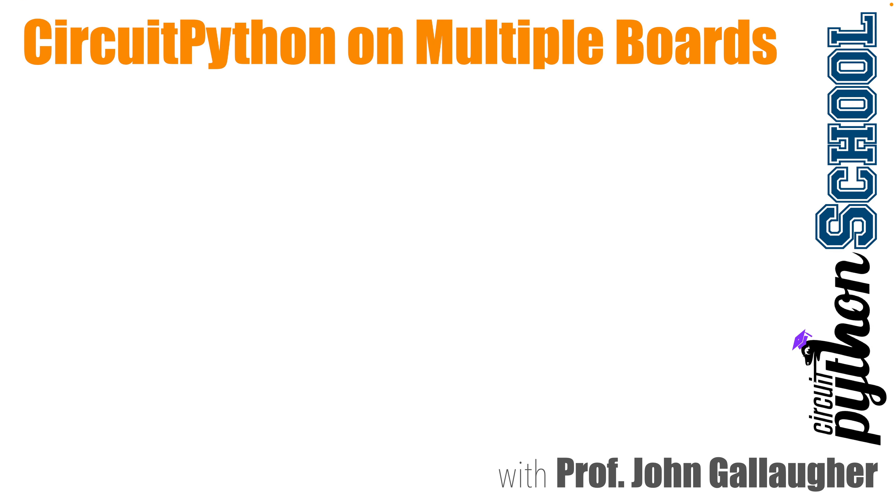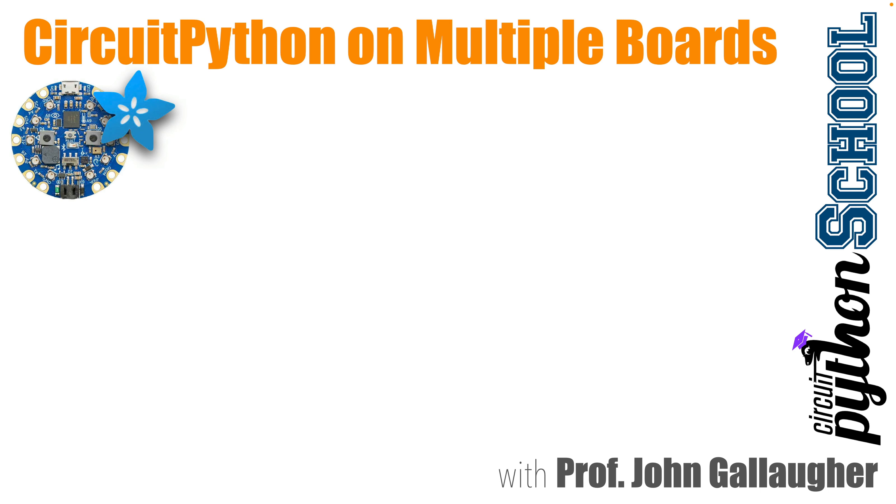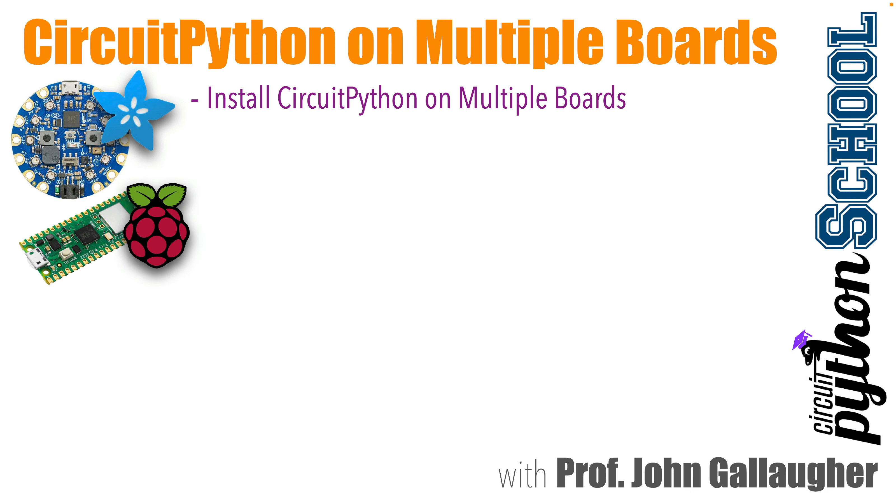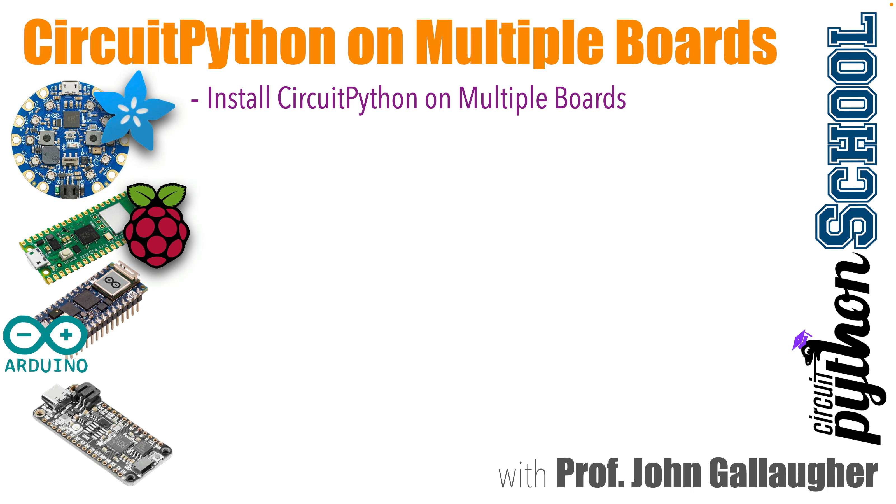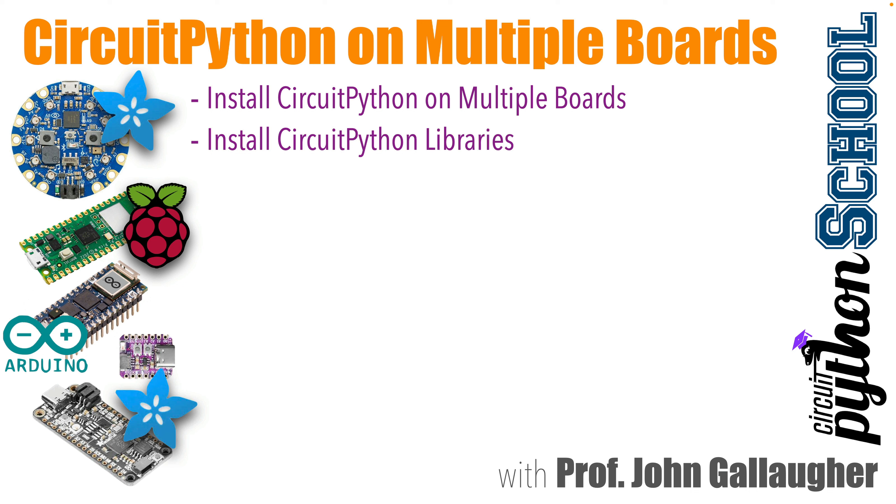CircuitPython scholars, this is Prof G, and in this lesson we're going to move beyond the circuit playground. We'll show CircuitPython installed across a series of boards, including a Raspberry Pi Pico board, an Arduino RP2040 board, a Feather board, and an ultra-small CutiePie board. But the concepts learned will also work on other boards.